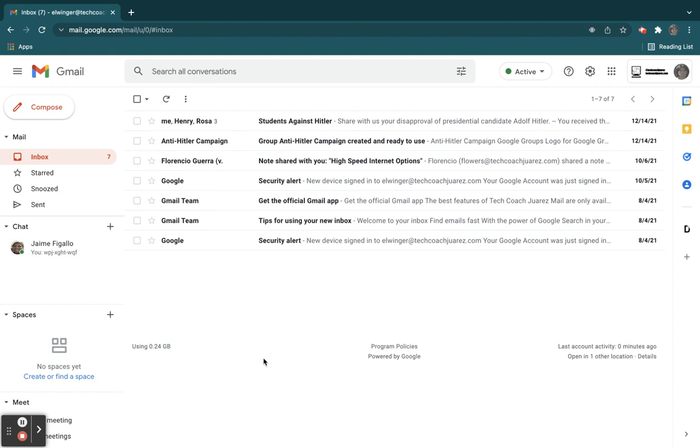So a couple ways that you can avoid this. One way is to make sure that people only reply to the people who actually post something, is to use something called BCC.